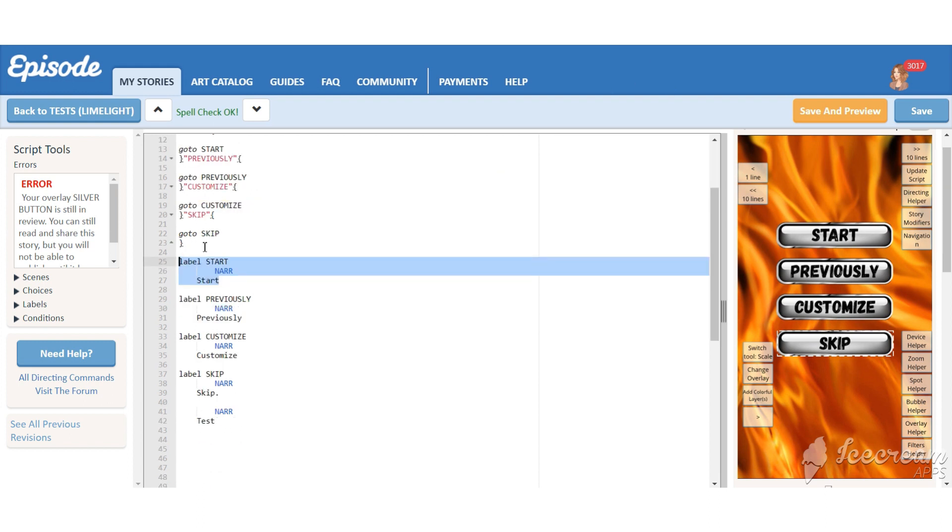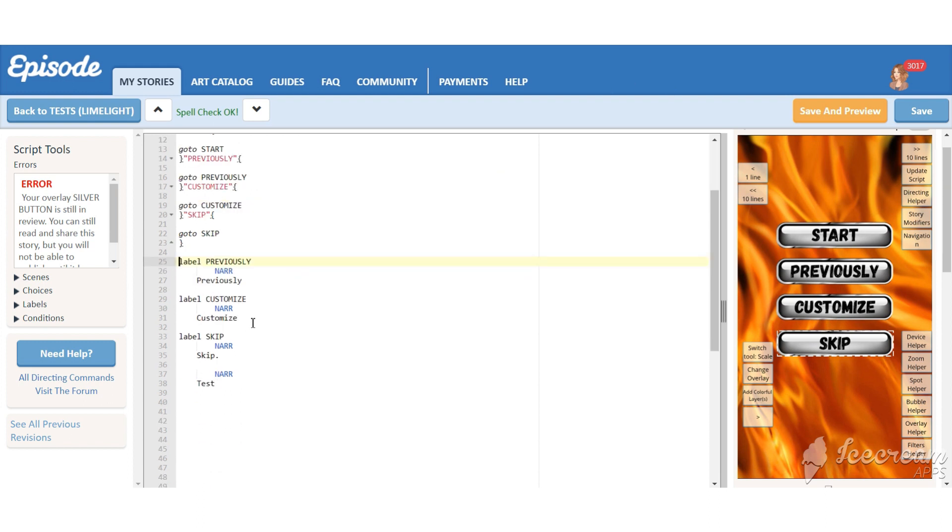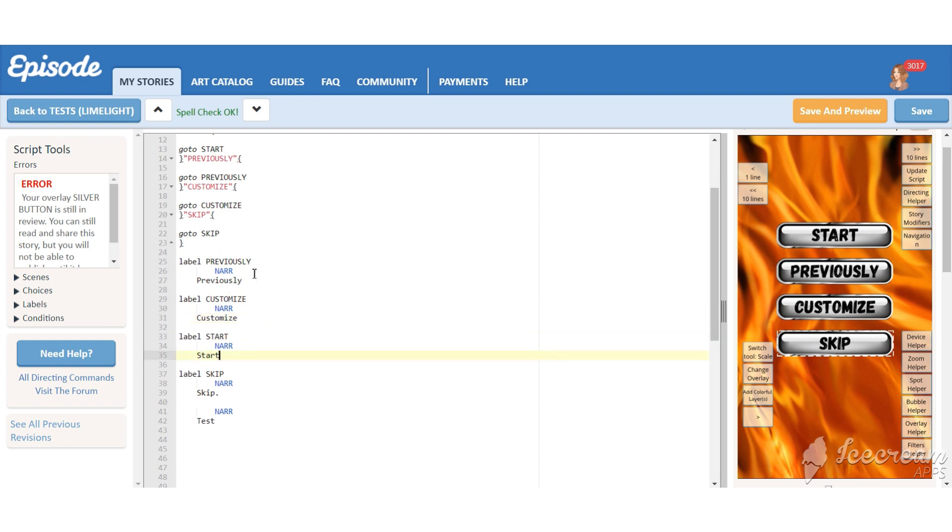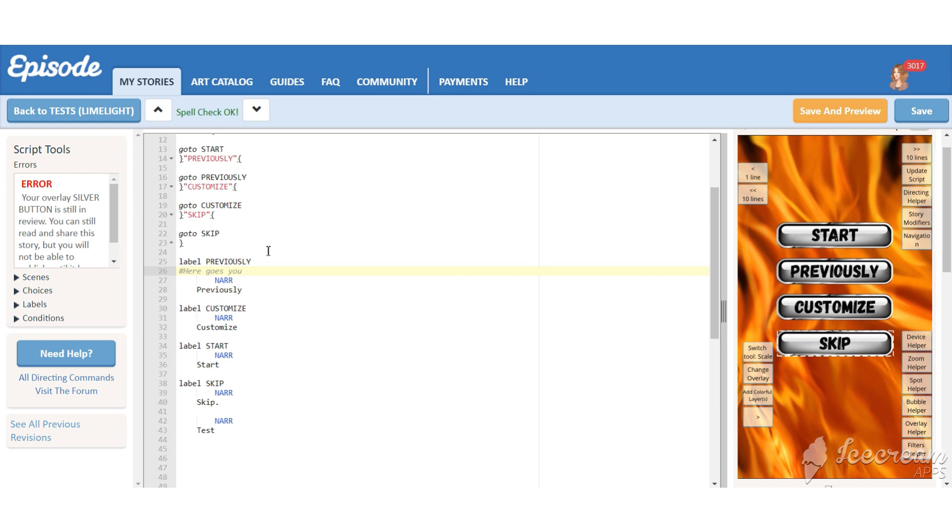Let's change the order of these labels. It's not necessary but it's what I usually do. Previously will be the first one. Here you should put some pieces from your previous episodes. In the end of this label we should put the command go to game menu.